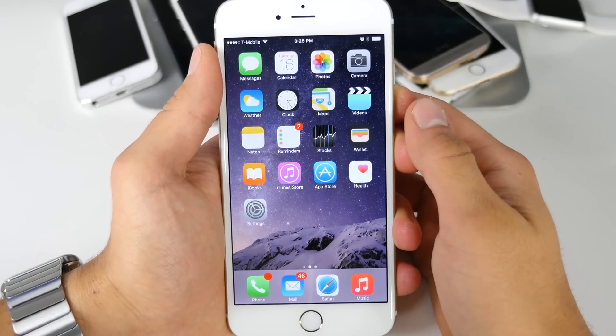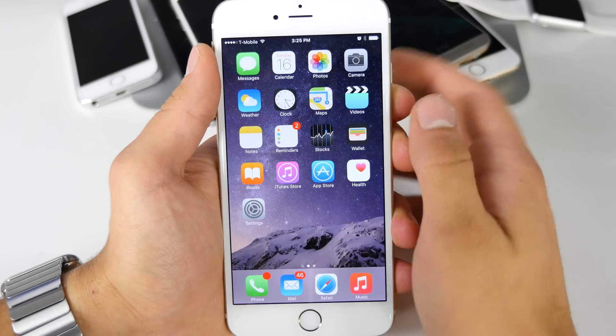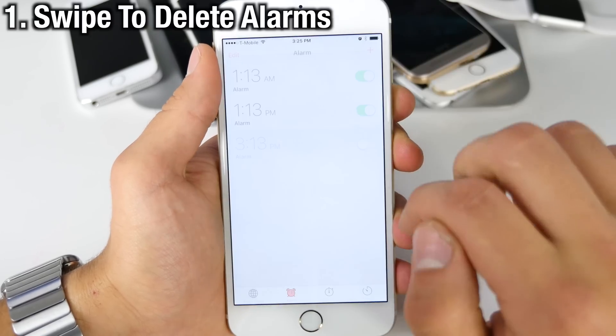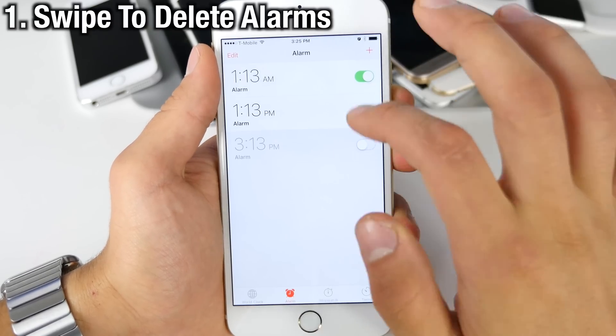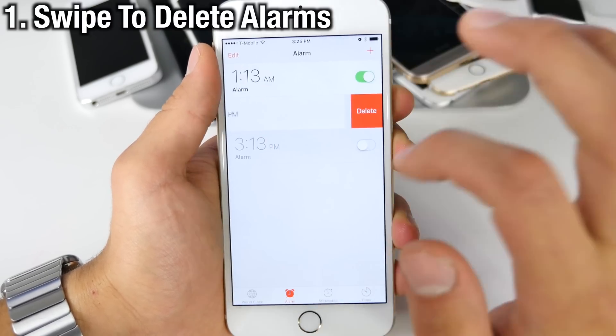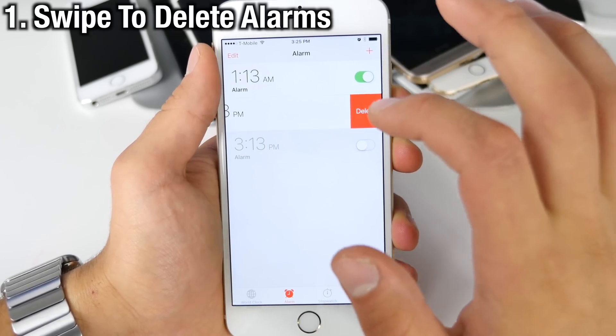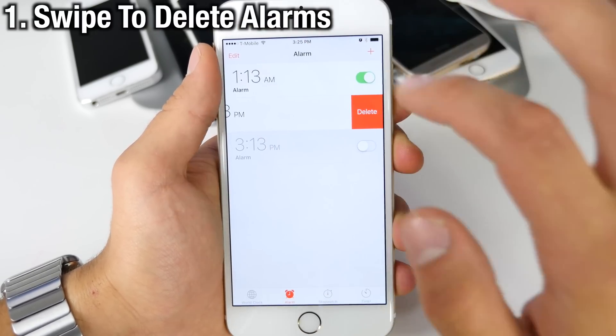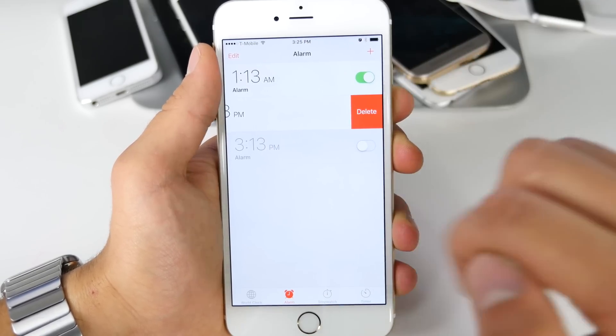Now this is a godsend, something I've been waiting for forever — the ability to finally delete alarms by just sliding them instead of having to go into edit and deleting them manually.